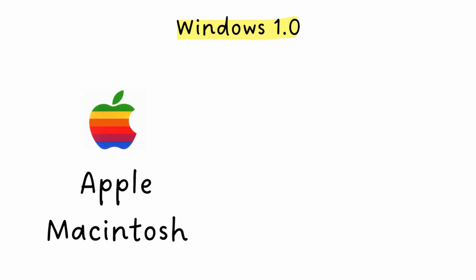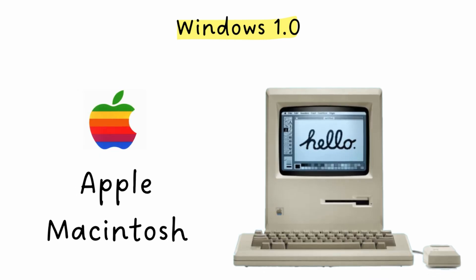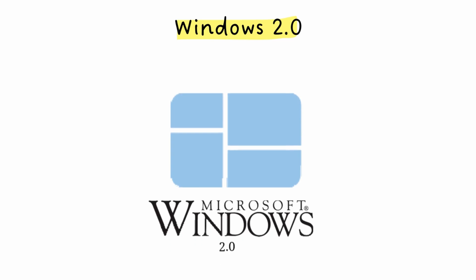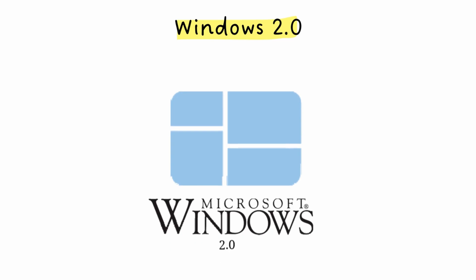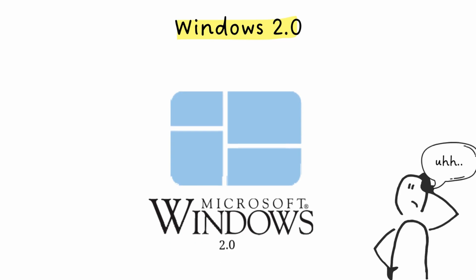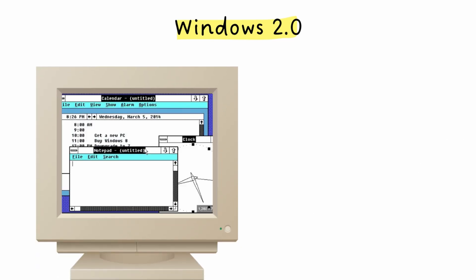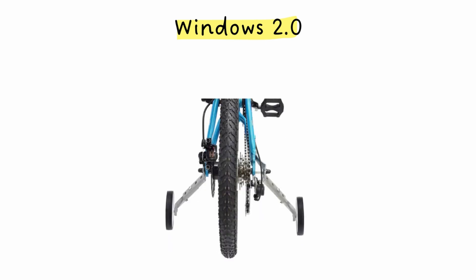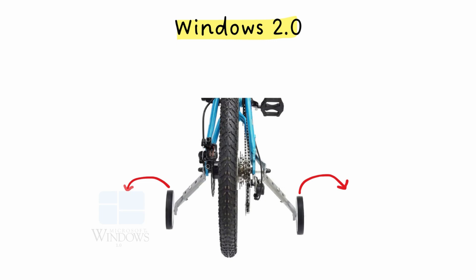Apple's Macintosh was already doing this way better. Windows 2.0 came out in 1987 and it was, well, slightly less terrible. It introduced overlapping windows, which promptly got Microsoft sued by Apple. These early versions were basically Microsoft's training wheels, learning how to make a graphical interface that people actually wanted to use.